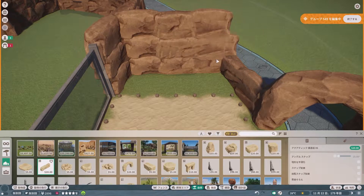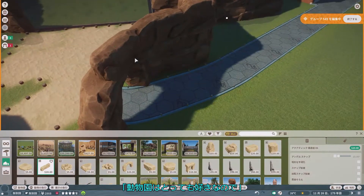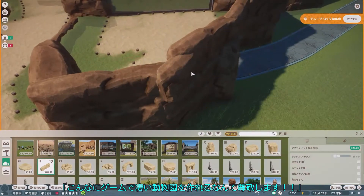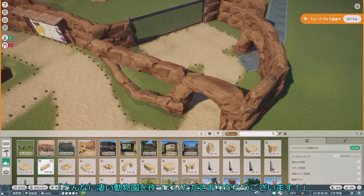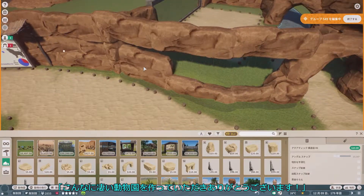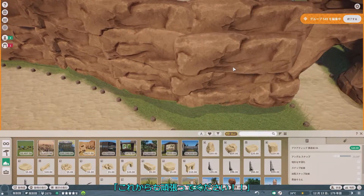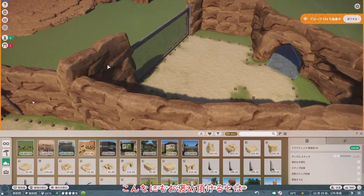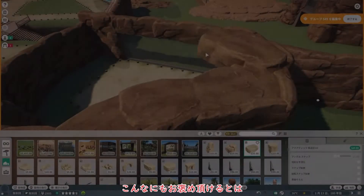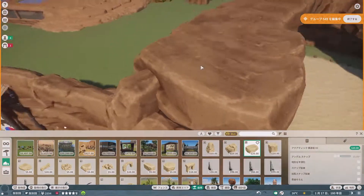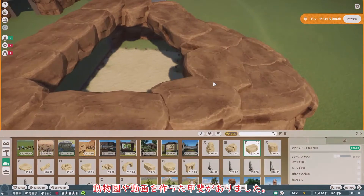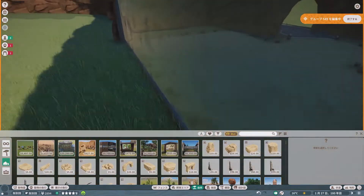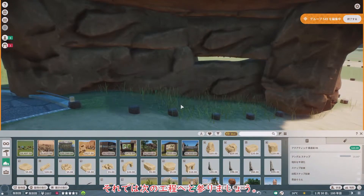もう一つのガラス牛を作成していきます。ではこの間に、4回目のコメント返しへと参りましょう。6人目はちなるしーさんからいただきました。「動物園はとっても好きなので、こんなにゲームですごい動物園を作れるなんて尊敬します。これからも頑張ってください。」ありがとうございます。こんなにもお褒めいただけるととても嬉しいですね。動物園や動画を作った甲斐がありました。これからも頑張ります。それでは次の工程へと参りましょう。